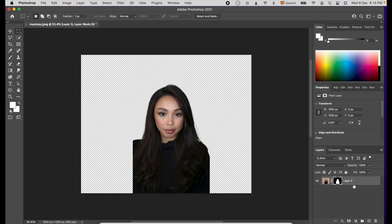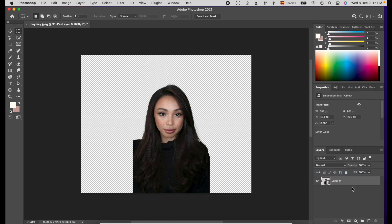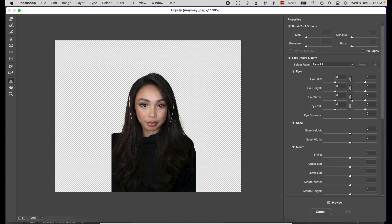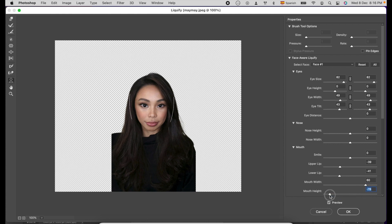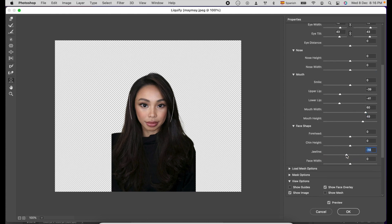Right-click the Mask layer and click Convert Smart Object. To add some anime or cartoon look to the subject, we will use Liquify. Under Liquify Properties, you can adjust the eyes, nose, mouth, and face shape according to your preference. You can play with it. Once you are happy, don't forget to click OK.